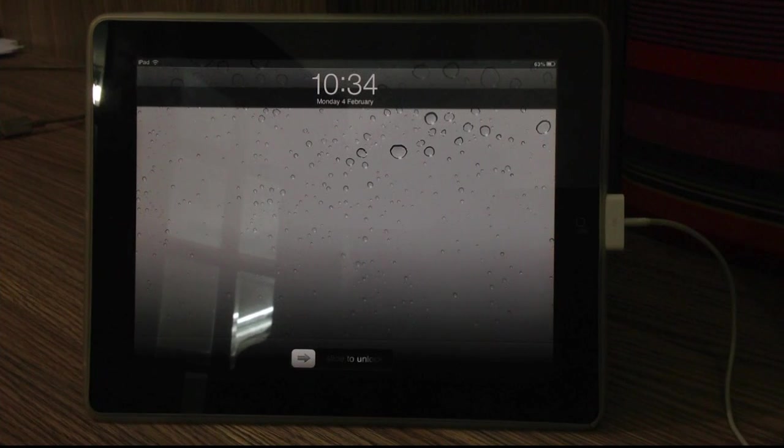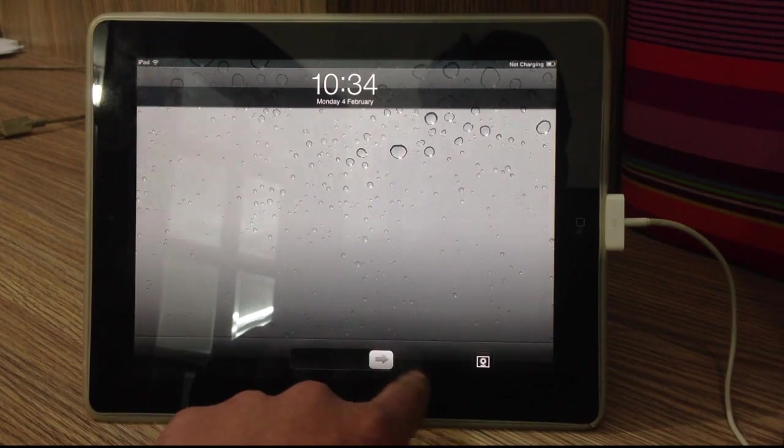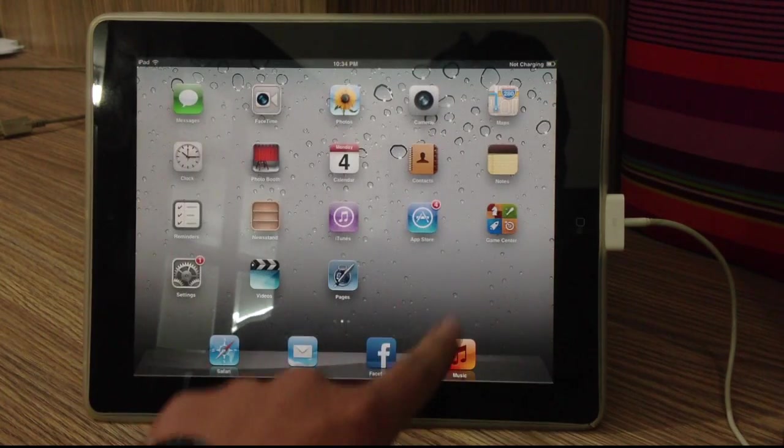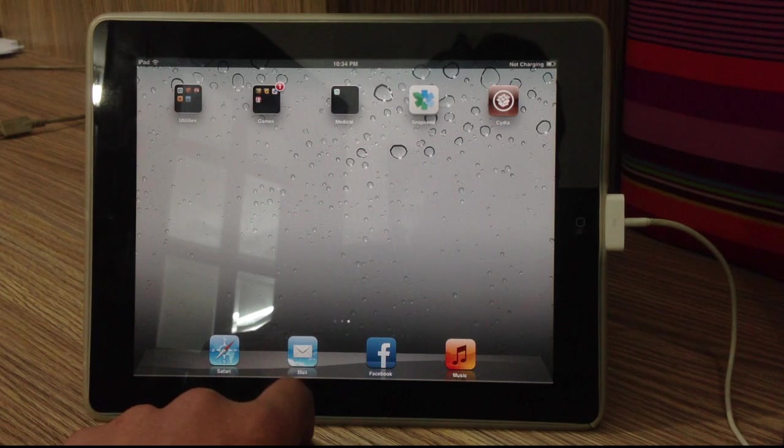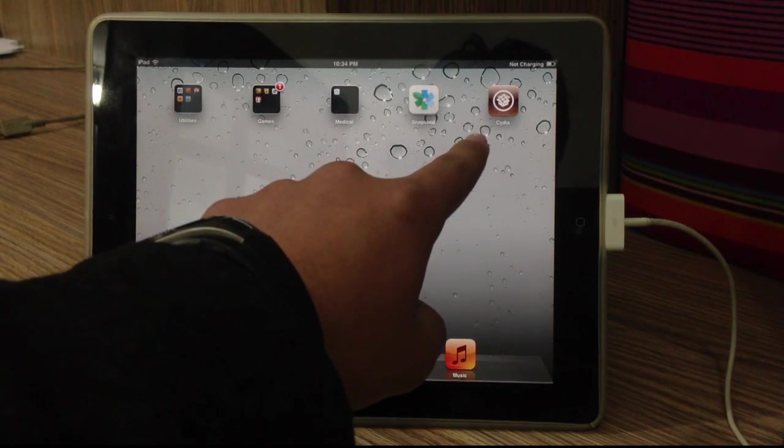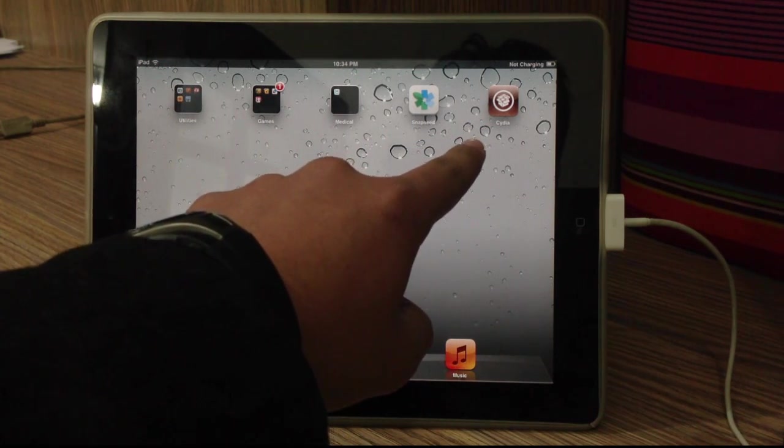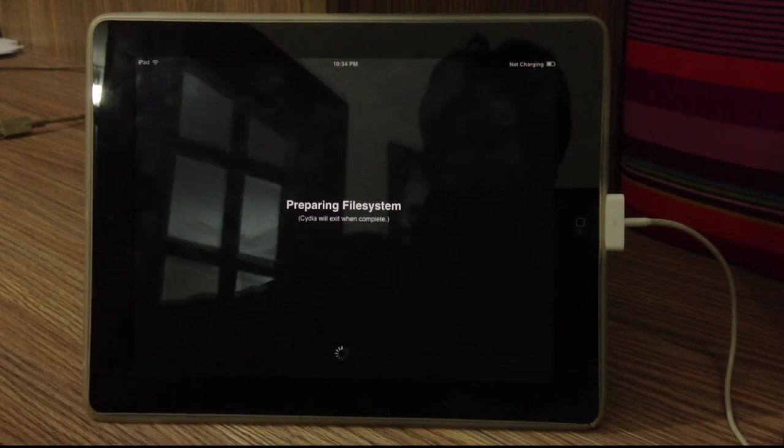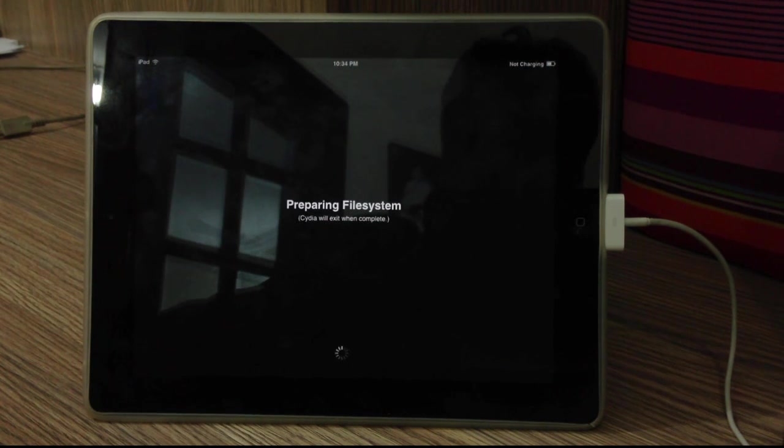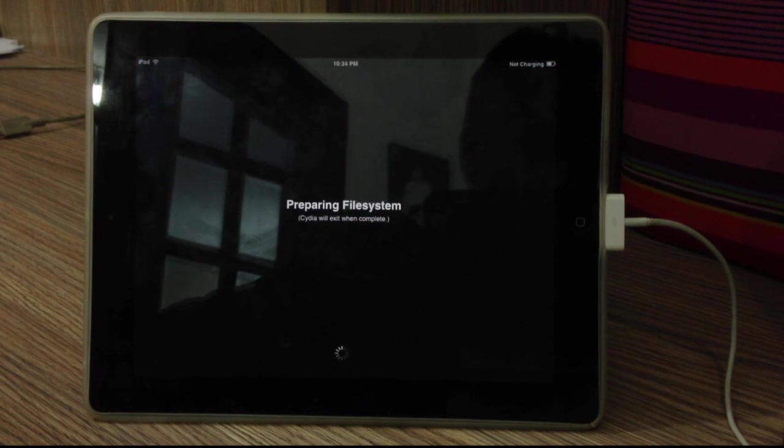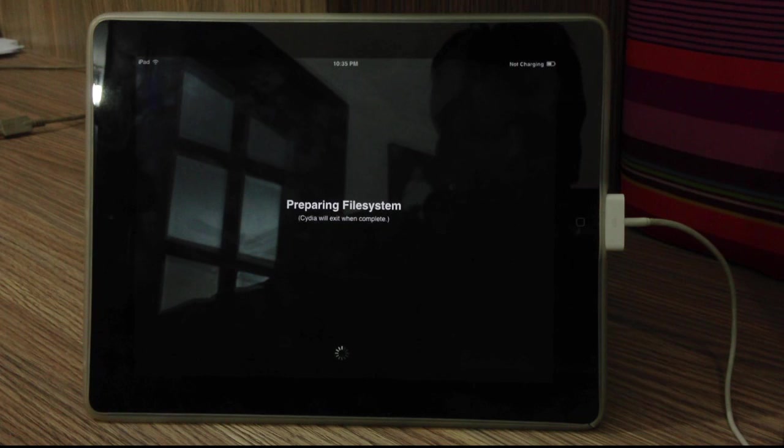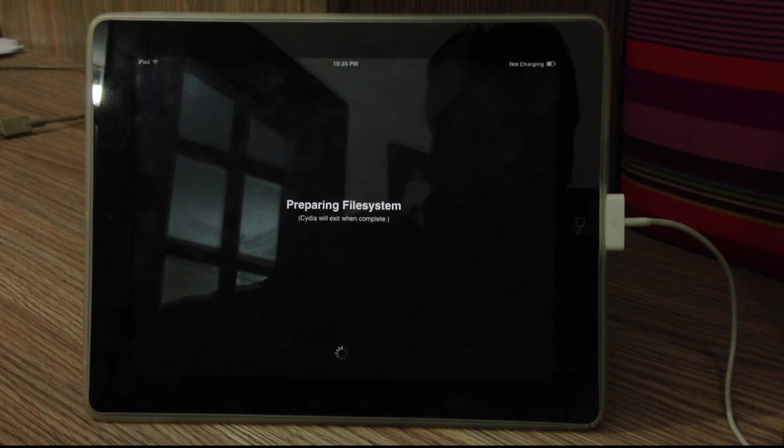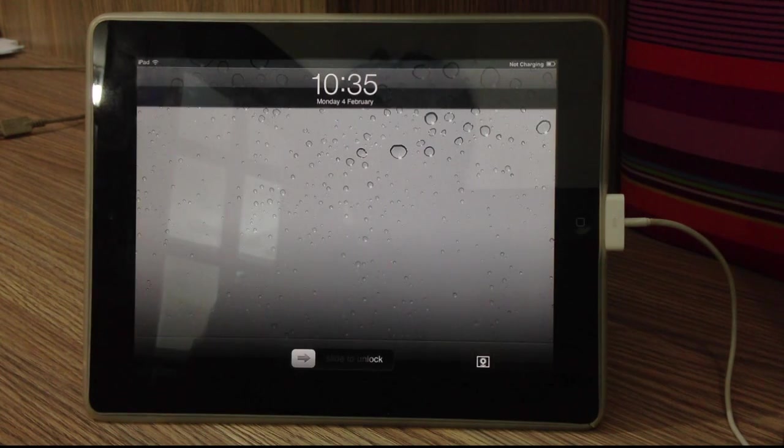So guys, now it is done. So now if I go ahead and slide to unlock and head over to the next page, you will see I have Cydia right there. And getting in right into it, you will see now it's going to tell me that it is actually installing and downloading packages. As you guys can see, it's preparing the file system and Cydia will exit when done. So it's going to go ahead and respring my iOS device once it's done.